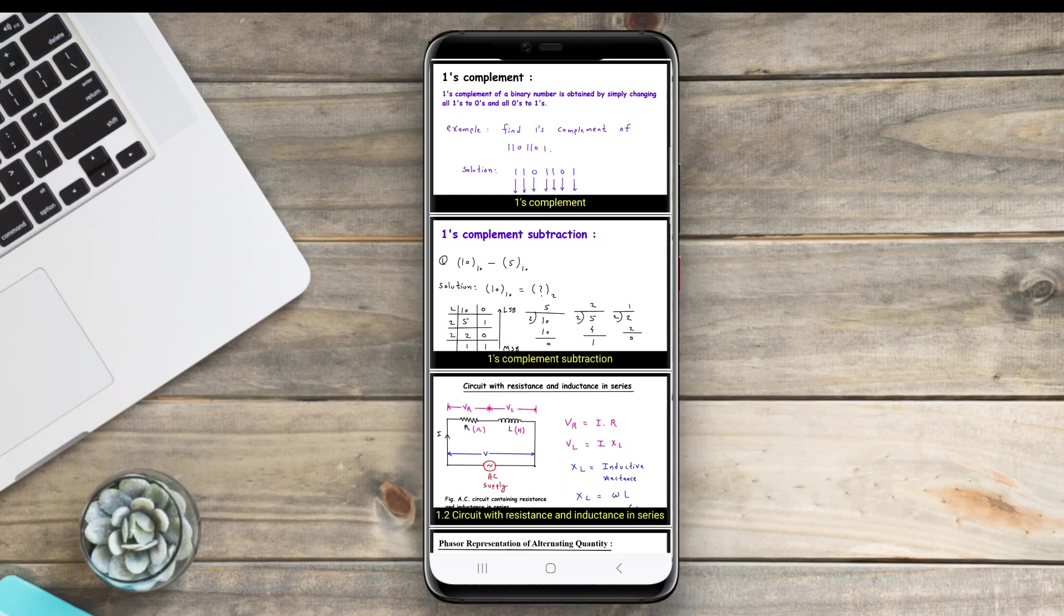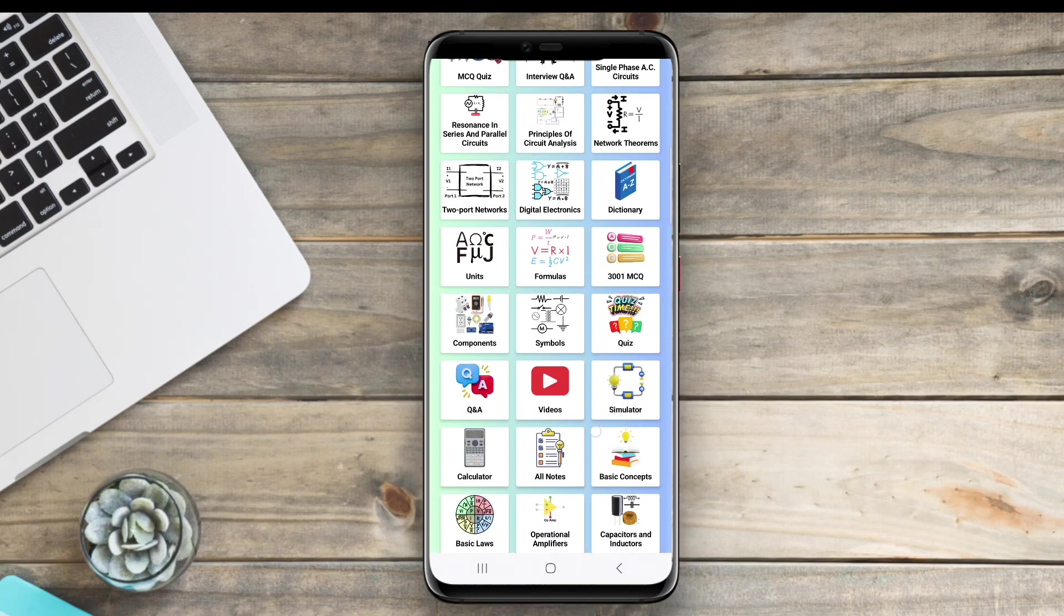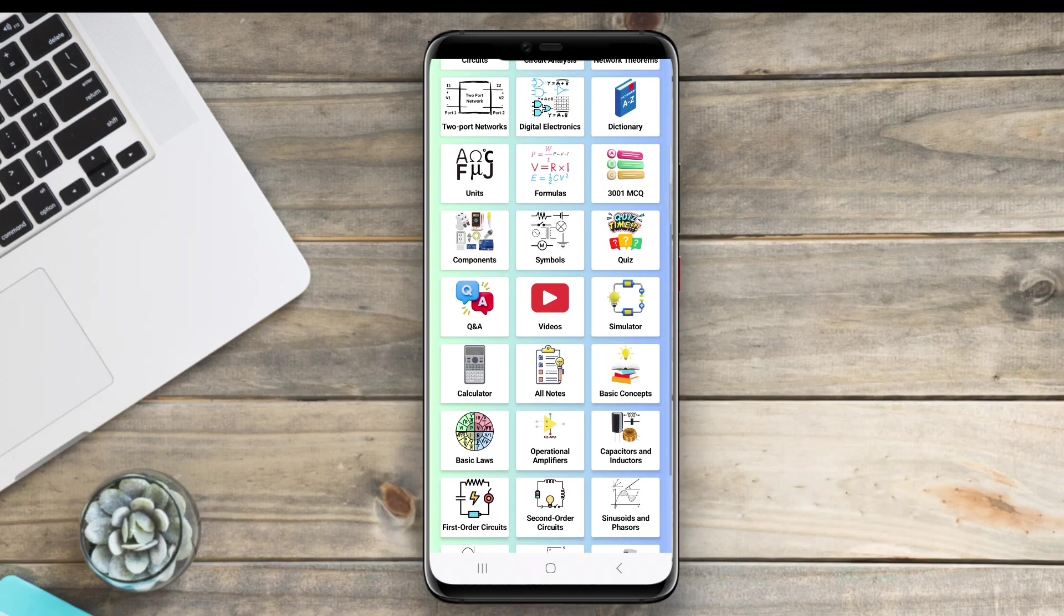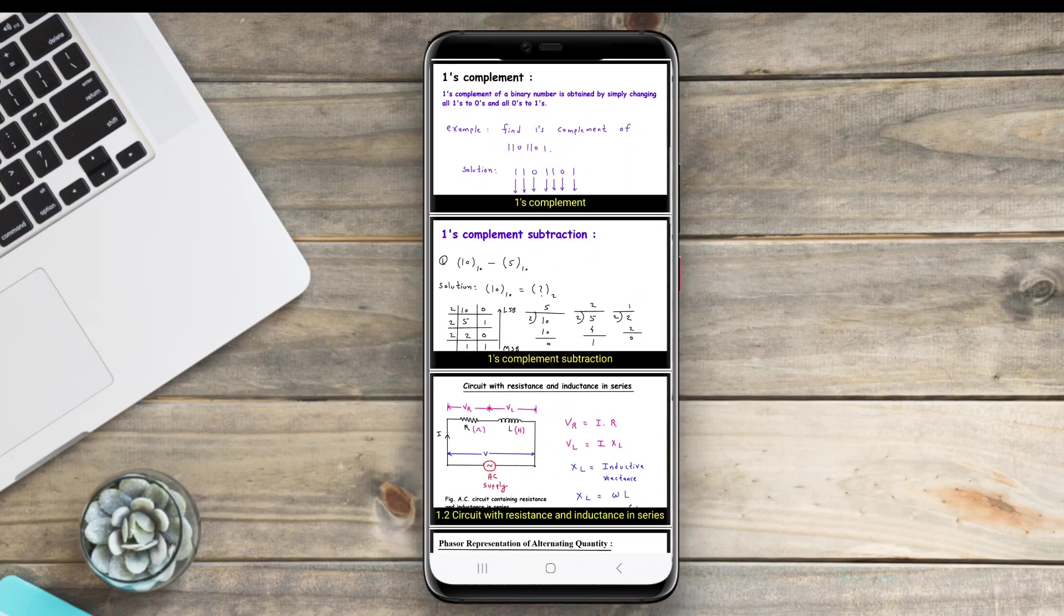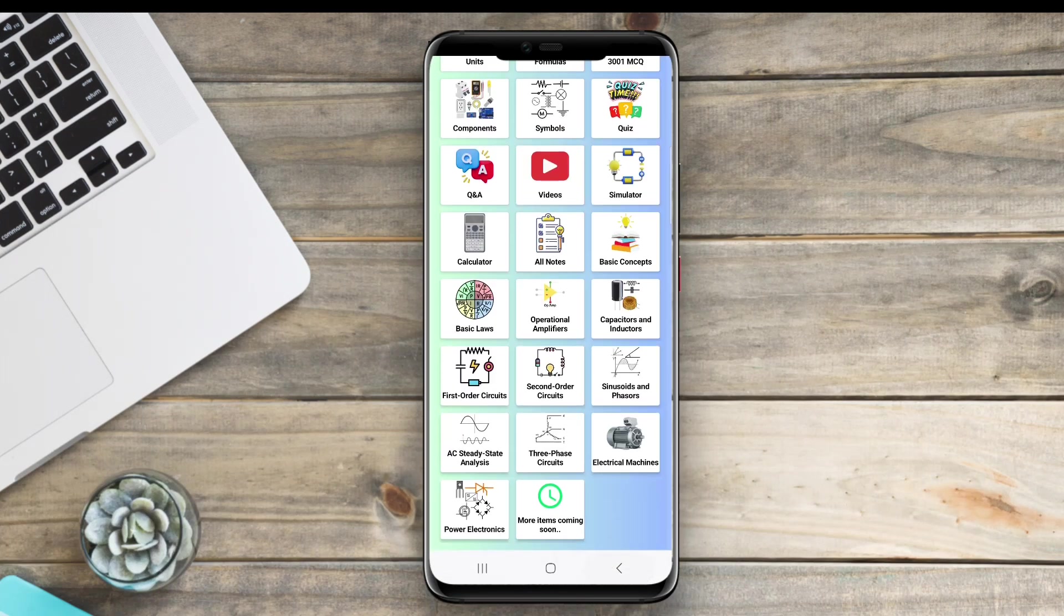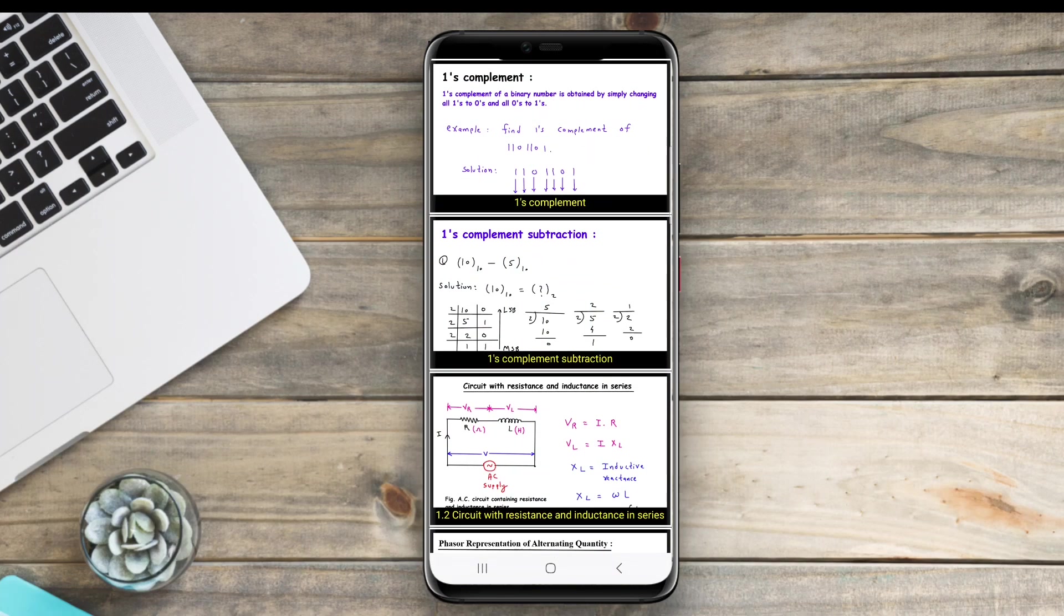These applications enhance learning and streamline the design and troubleshooting processes, making them valuable assets in the electrical engineering field.